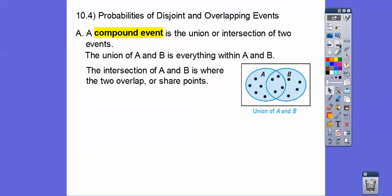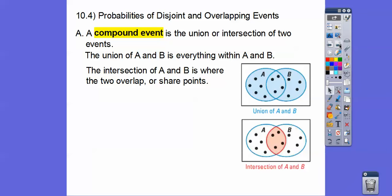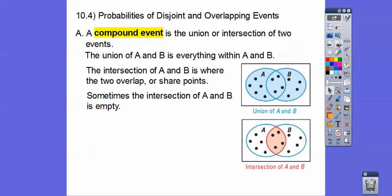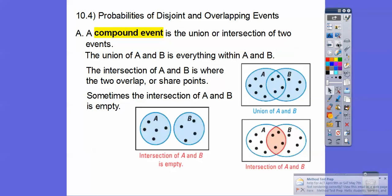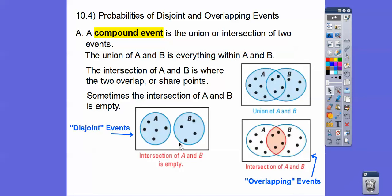The intersection of A and B is where the two overlap or share the point — so here would be the overlapping part, represented as the intersection of A and B. Sometimes the intersection of A and B is empty, so if you have a picture where A and B don't overlap, the intersection is empty. When they don't overlap, that's called disjoint, and when they do overlap, that's the overlapping part. That's where we get the title, probabilities of disjoint and overlapping events.